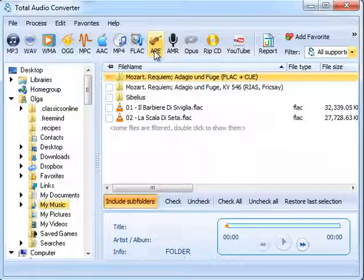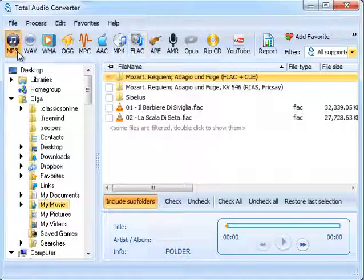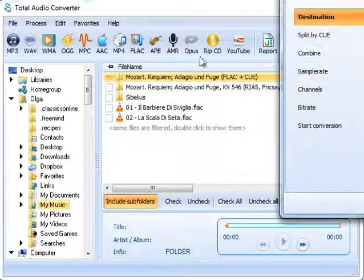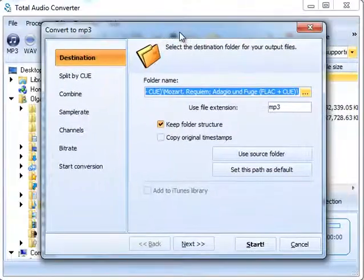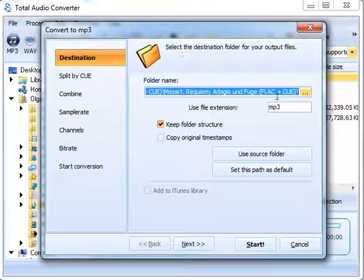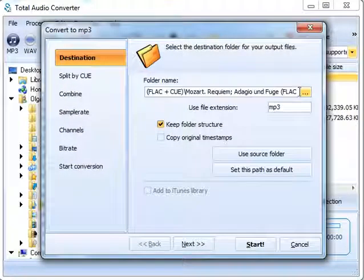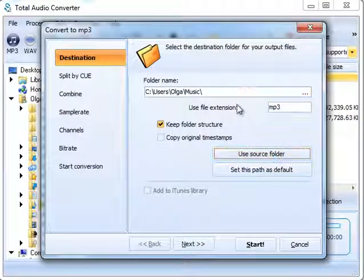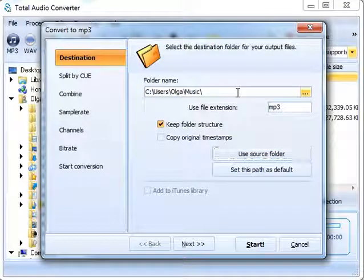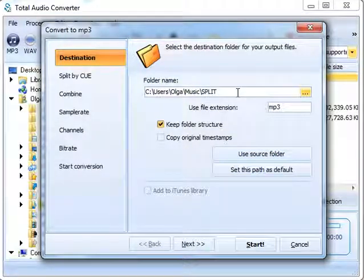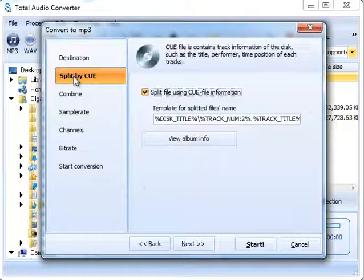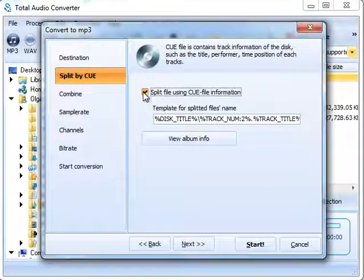If you want to save space and make your files compatible with all modern devices, click MP3. Choose Destination and jump to Split by Cue. Check this box.